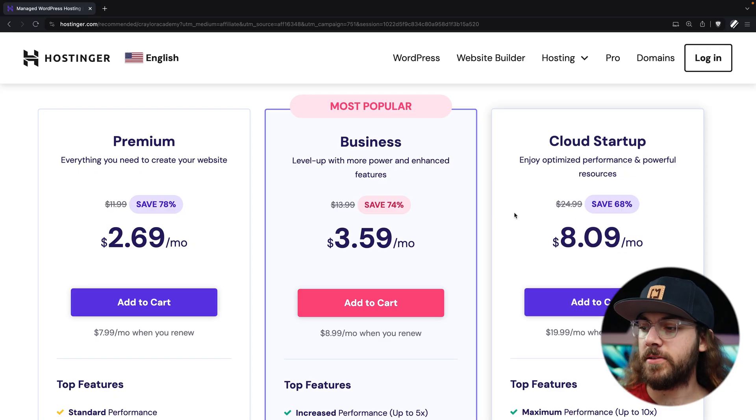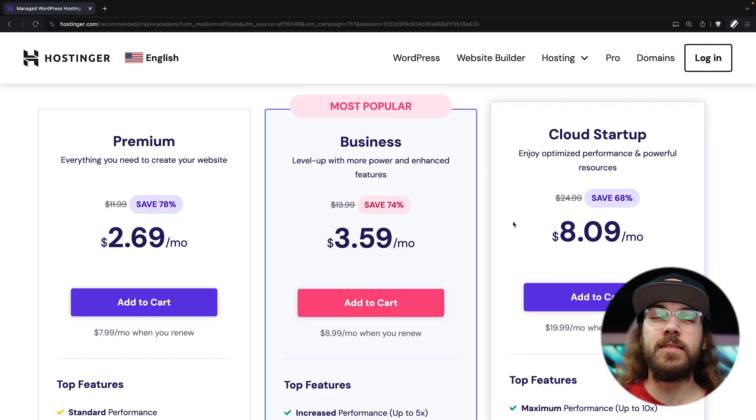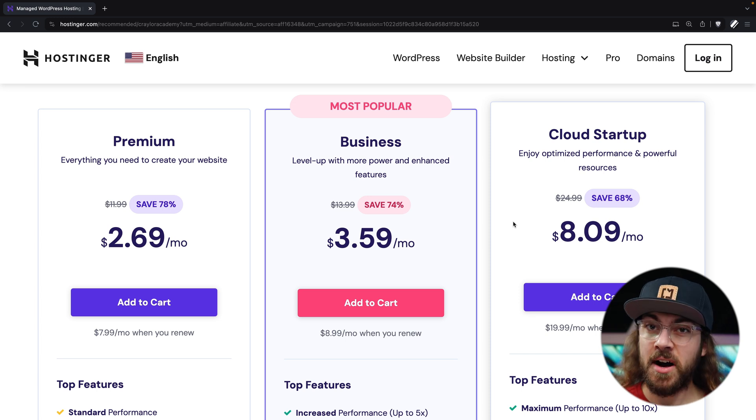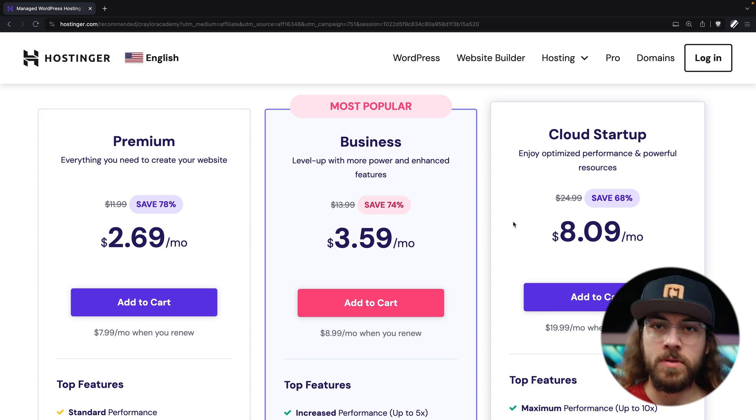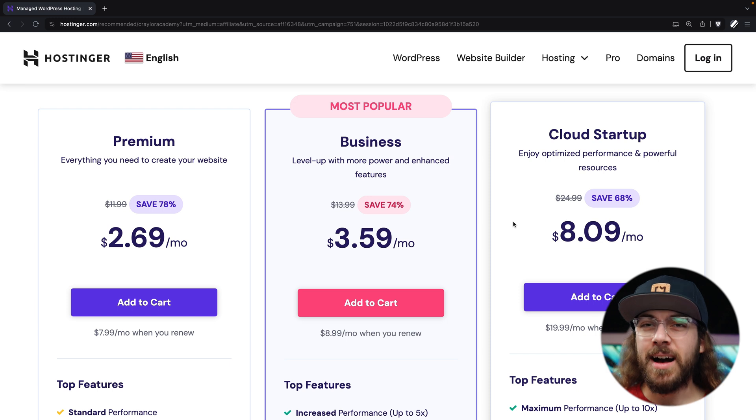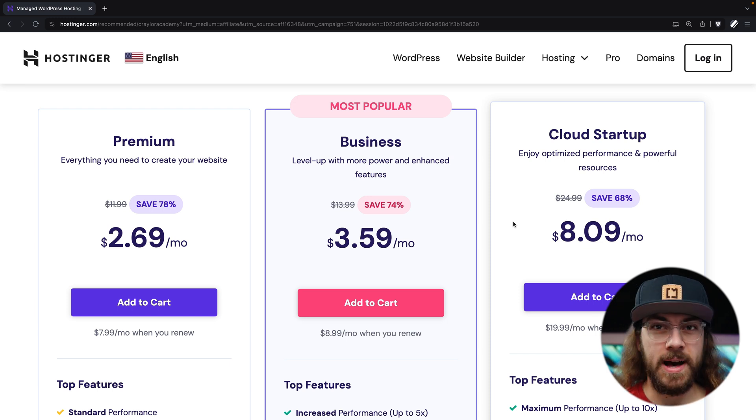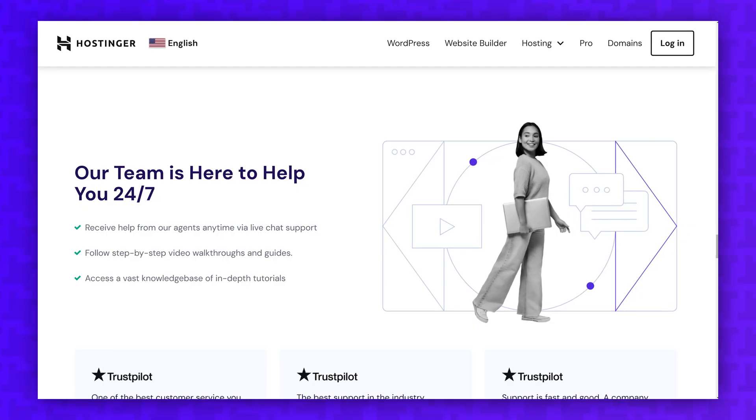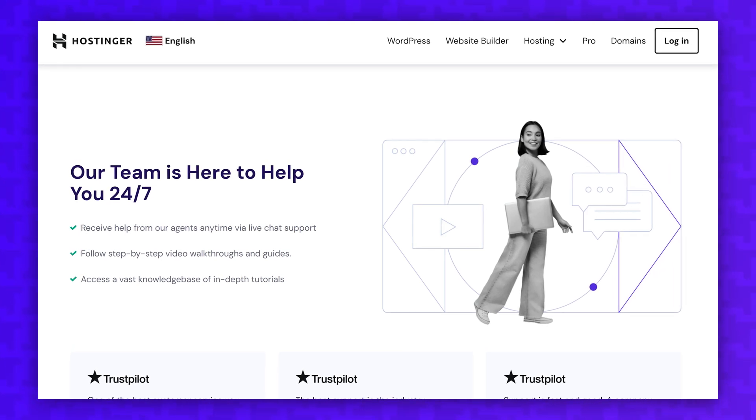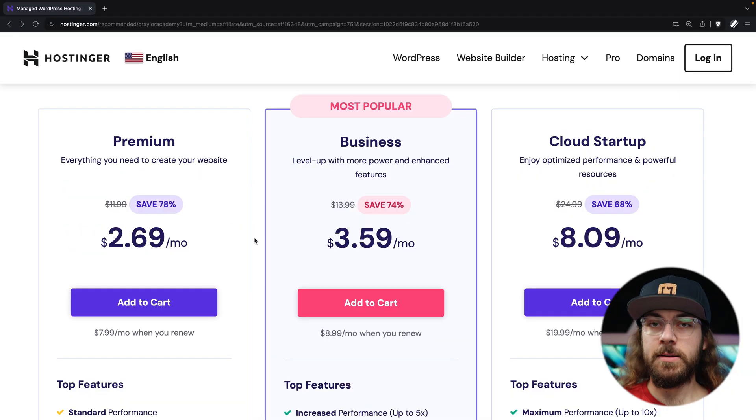And if you're building a site that you know will have a lot of traffic, you could go for the cloud startup plan. This plan is specifically for sites that need top-notch performance, maybe a WooCommerce store or a membership plugin or something highly dynamic in WordPress that needs that extra power. Now, all of Hostinger's plans are managed, so they'll take care of WordPress updates, backups, and website security.